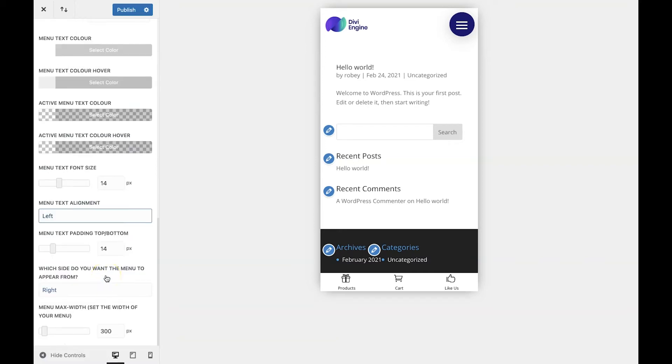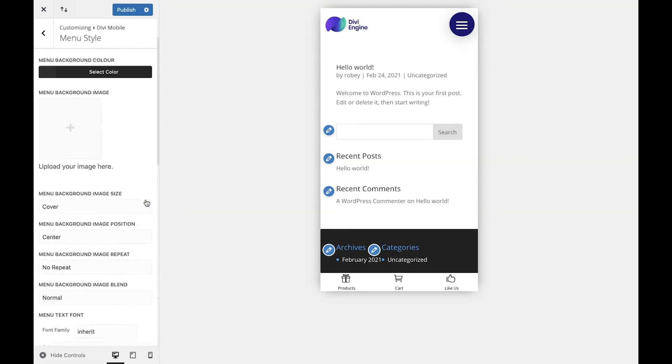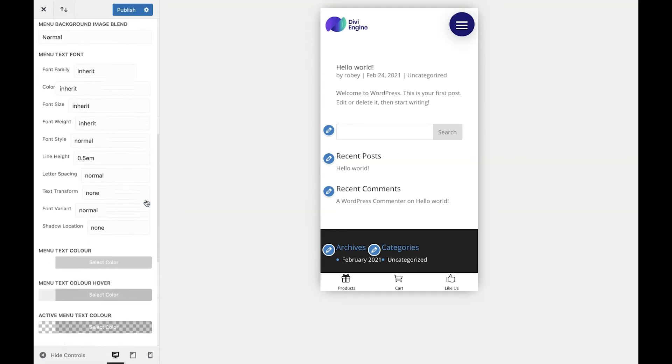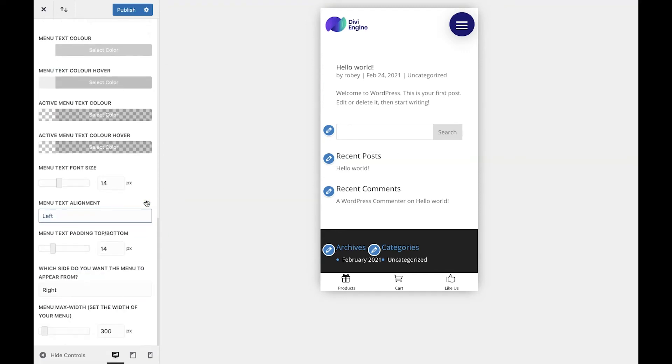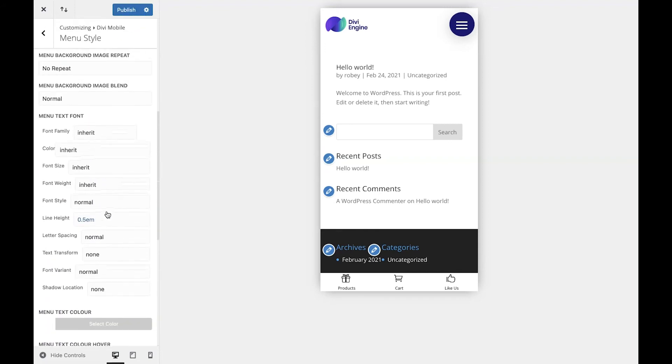I'm going to leave the font family as default and not change any things like the bolding or italics or underlining. But definitely go ahead and play around with these settings and find your perfect look.